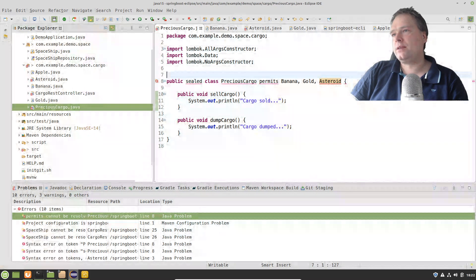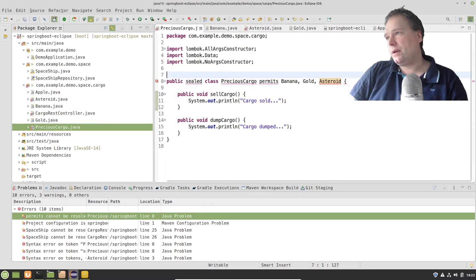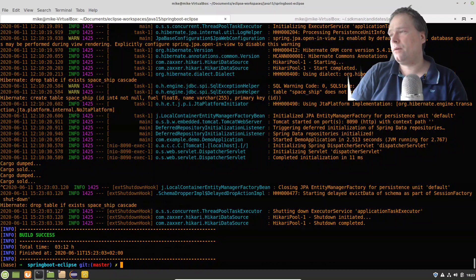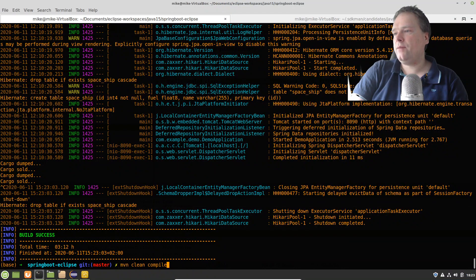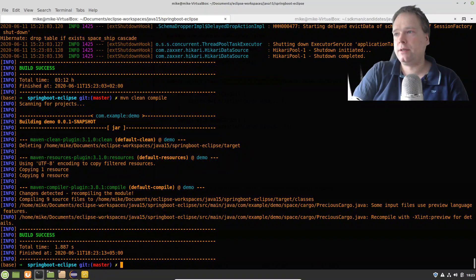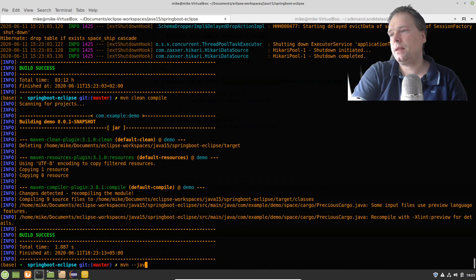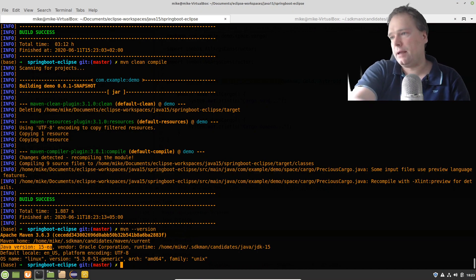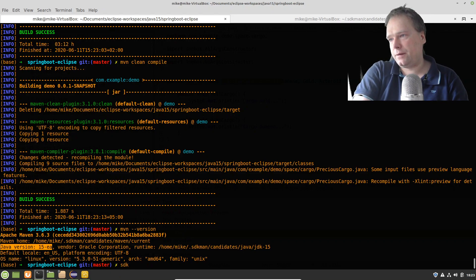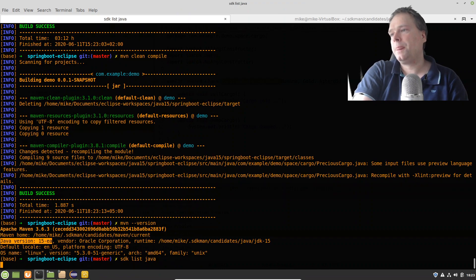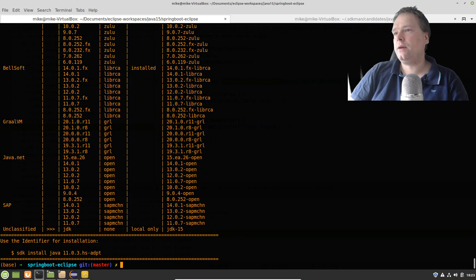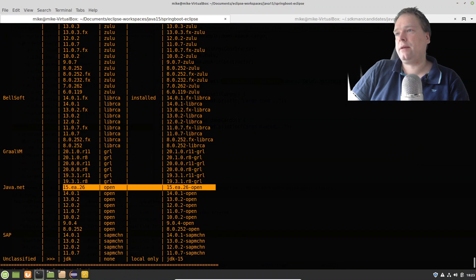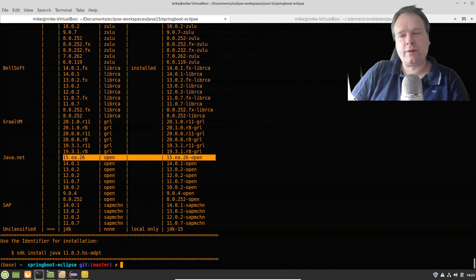Let's look at how I compile and run this. I'm writing code inside Eclipse and just ignoring the compile errors Eclipse complains about. In the terminal, I run 'mvn clean compile'. Maven is set up to use JDK 15. If I run 'mvn --version', I can see the early access version of Java 15. I'm using SDKMan, which makes it easy to set up. I downloaded JDK 15 manually, placed it in the candidates folder inside my SDKMan folder, and made a symbolic link to the current folder.